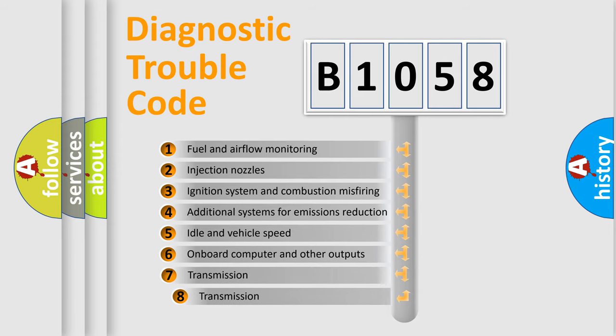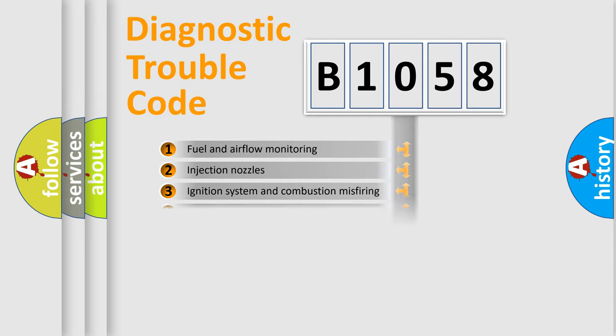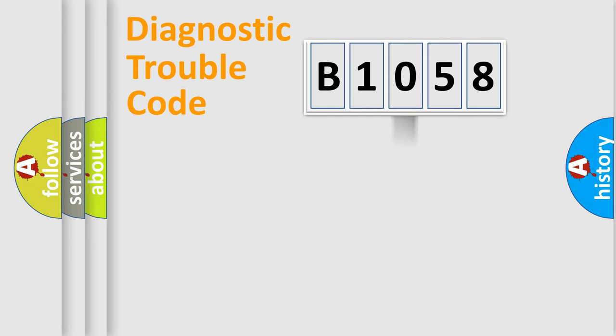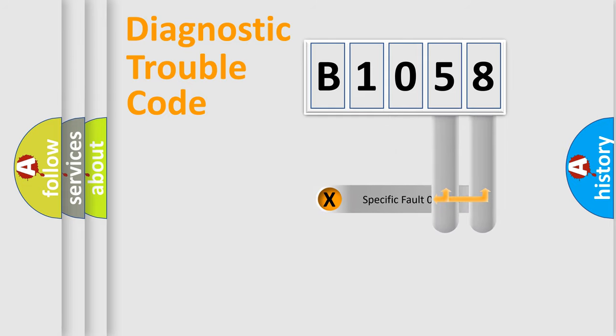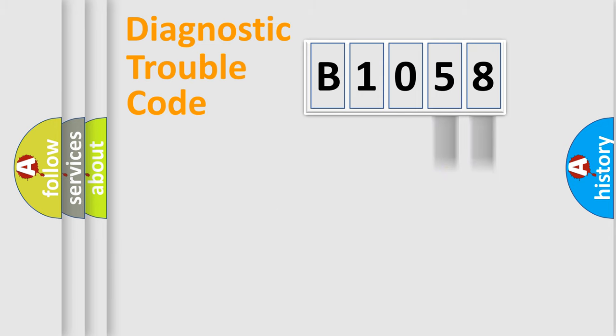The third character specifies a subset of errors. The distribution shown is valid only for the standardized DTC code. Only the last two characters define the specific fault of the group.